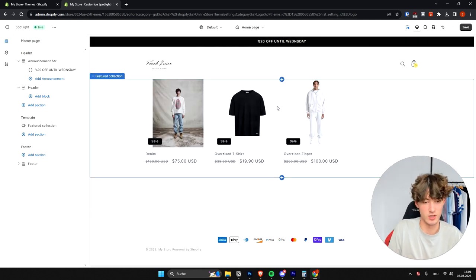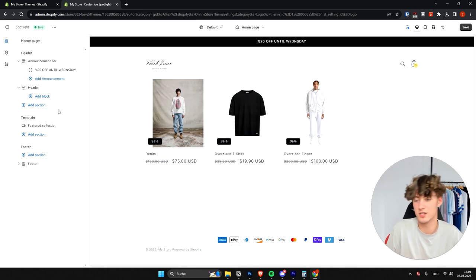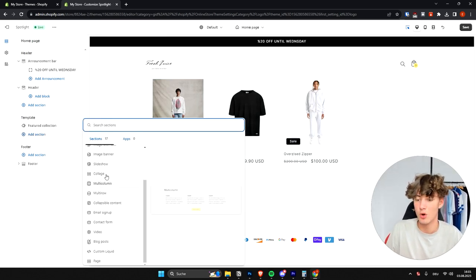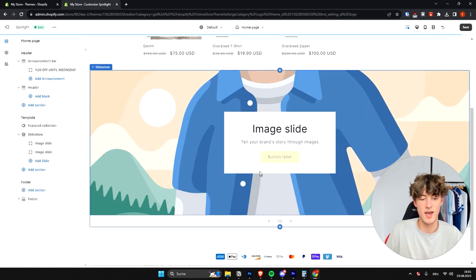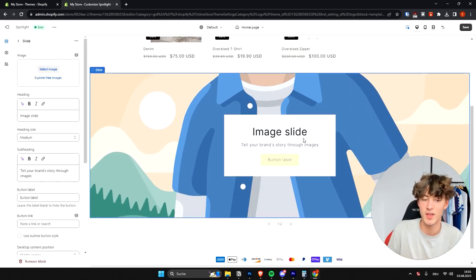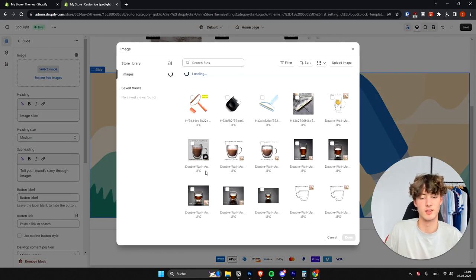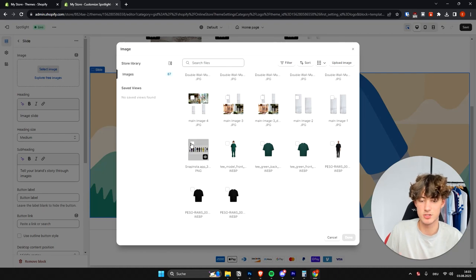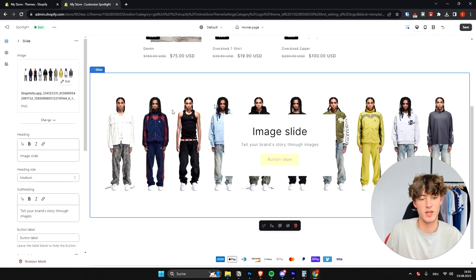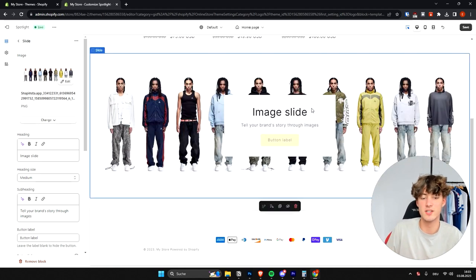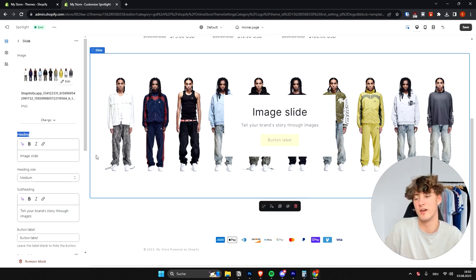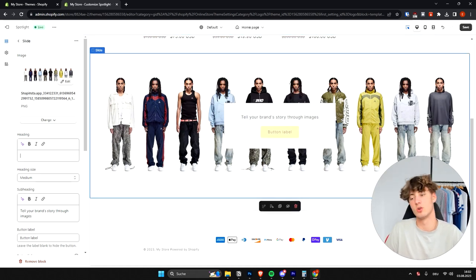Shopify does a pretty good job with mobile by default, but always double-check. You can also add new sections — for example, a slideshow section. Once added, select it and on the left you can upload an image. I'll quickly upload a test image. This is just an example store with random images. Once the image is added, you can also edit the heading text for the slide.